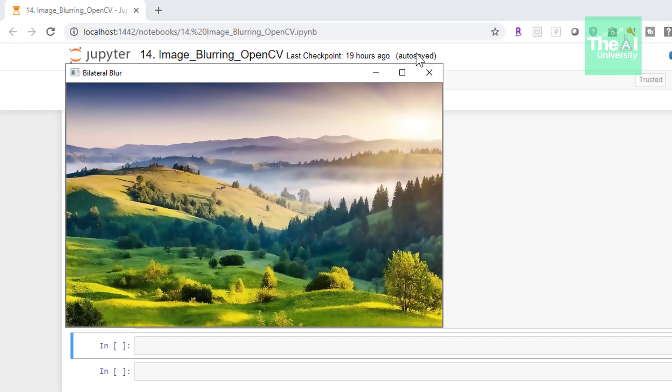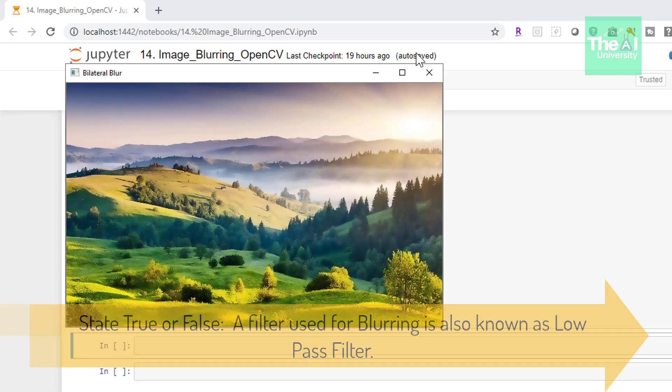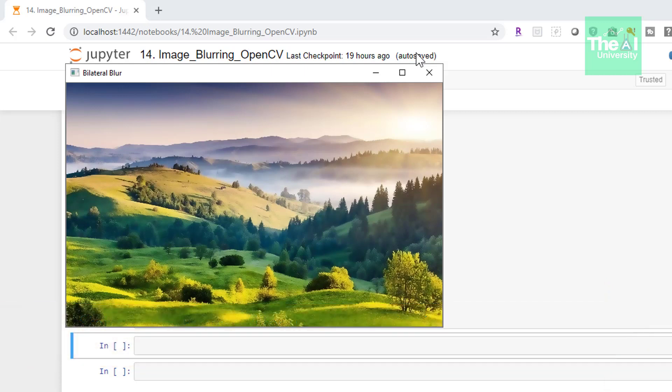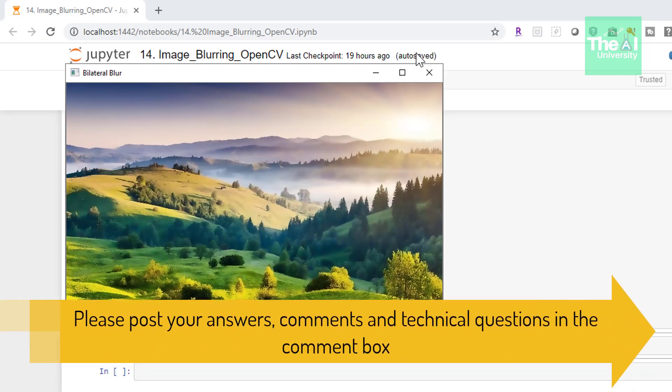So here is today's question. State true or false? A filter used for blurring is also called as low pass filter. Please post your answers comments in the comment section given below so that I can get a chance to incorporate your feedback.